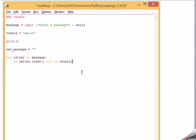I've just added another bit of code. Watch. I'm going to type in new message equals new message plus letter.